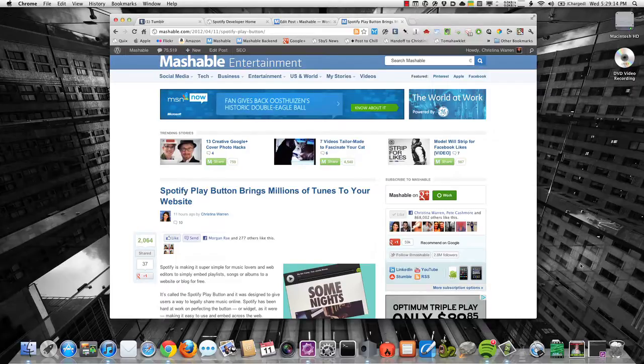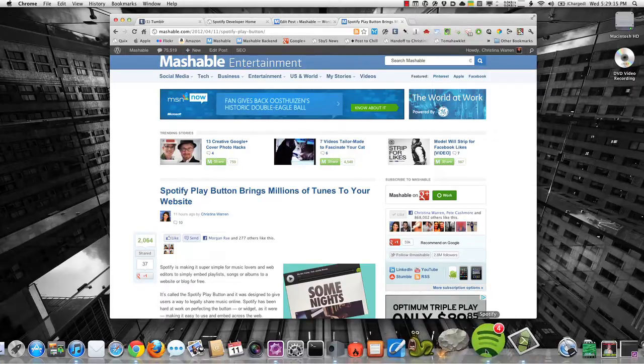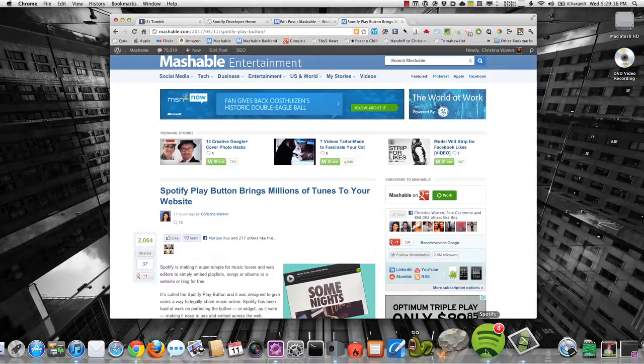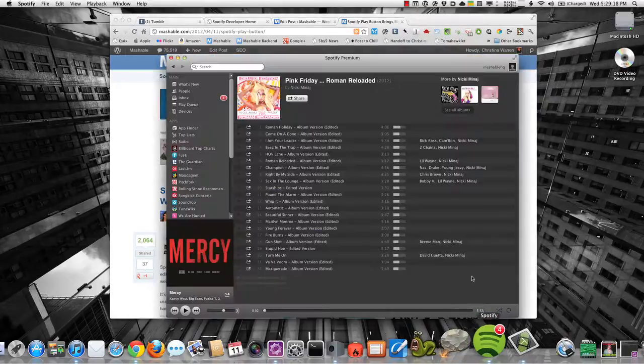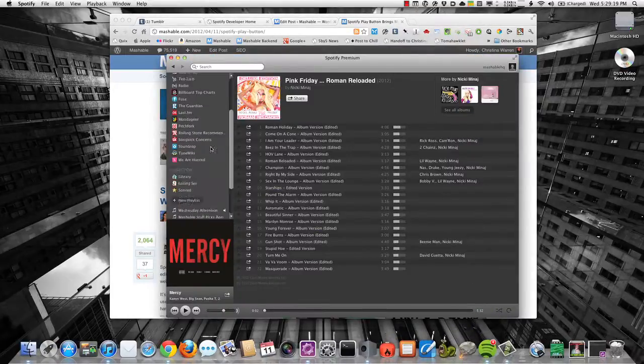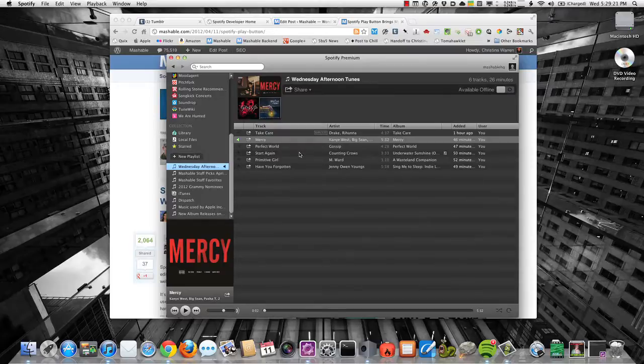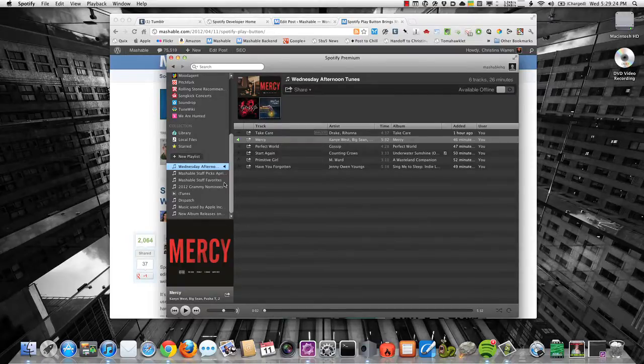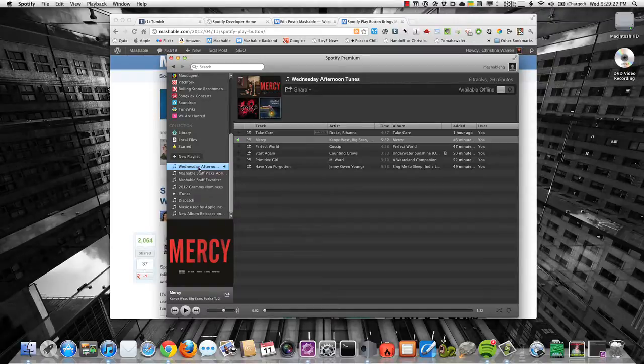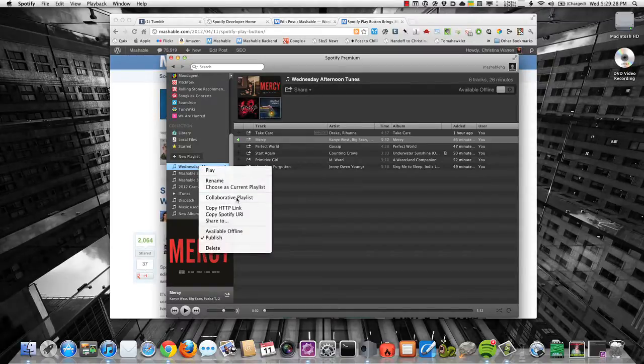So the first thing you want to do is open up Spotify and figure out a track or a playlist or whatever you want to embed. In this case, I've actually already created a playlist, Wednesday Afternoon Tunes. And so once you've got that one created, just go ahead and right click on your playlist and you can choose Copy Spotify URI.